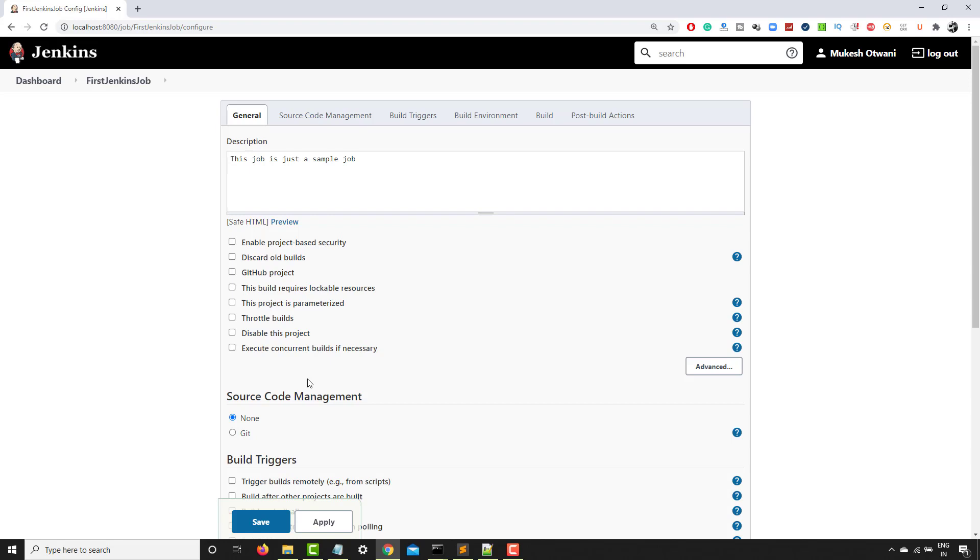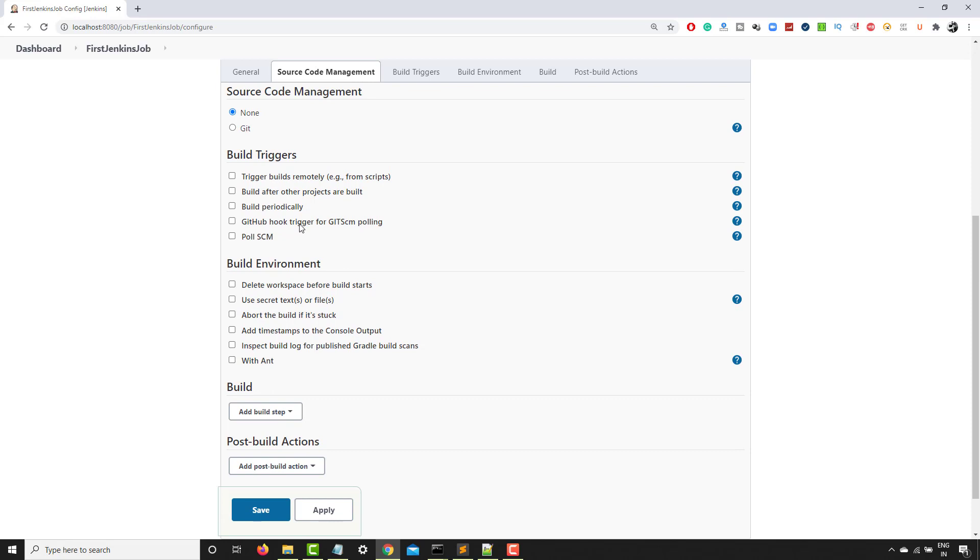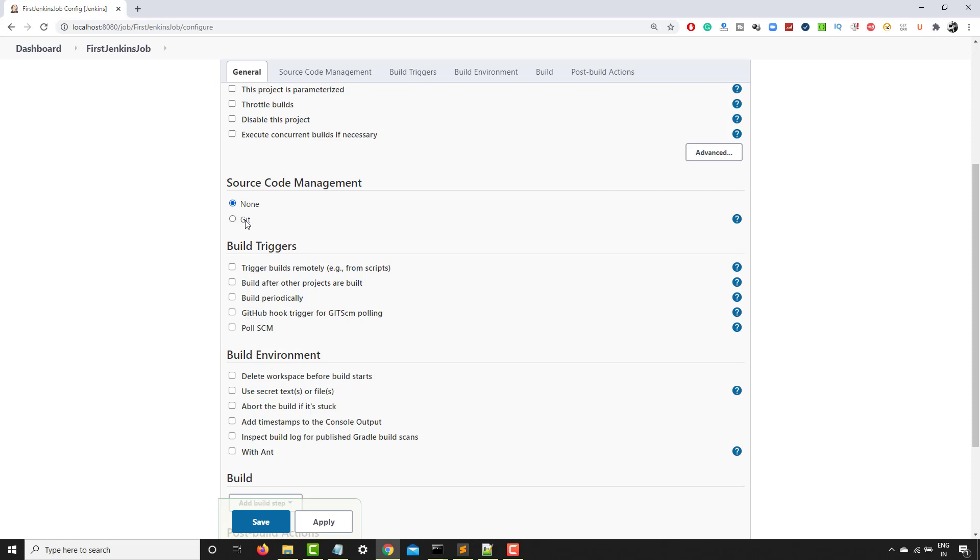As of now, let's come to source code management, which is do you want to get any code from SCM. So you can use GitHub, GitLab and you can just give the repository URL and it will take this code from that particular SCM.